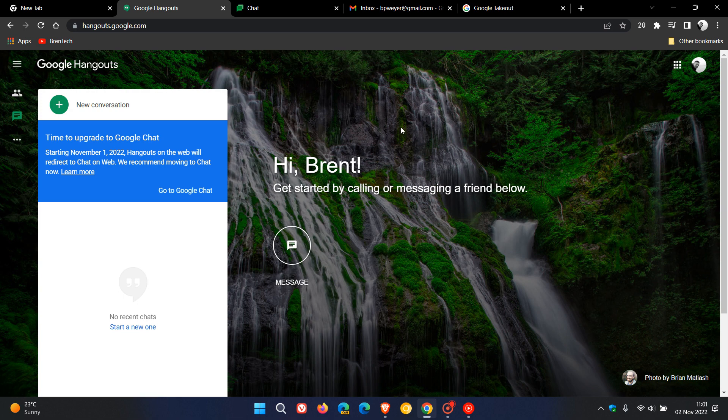That's starting the 1st of November, as we can see in this announcement, as I mentioned in that video, which I'll leave a link to in the description. Starting the 1st of November, it will redirect you to Google Chat on the web and Hangouts will no longer be accessible from that date onwards.